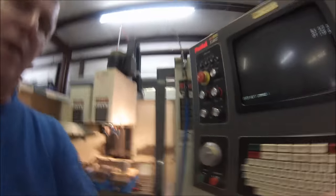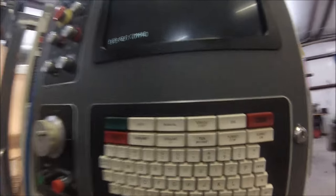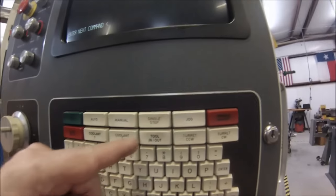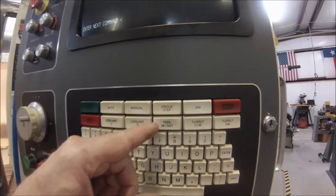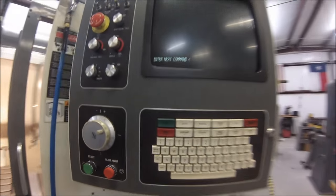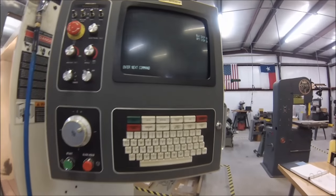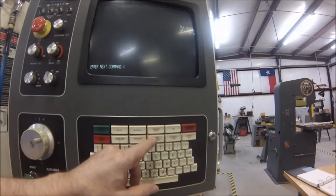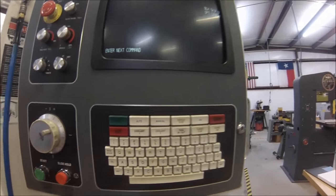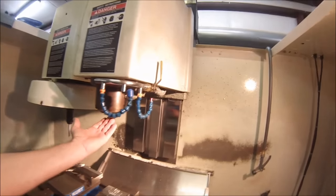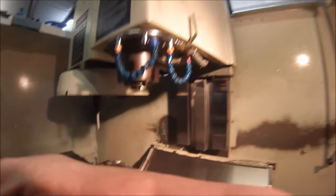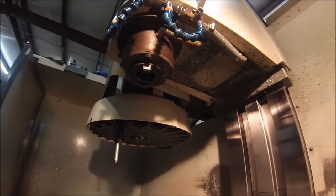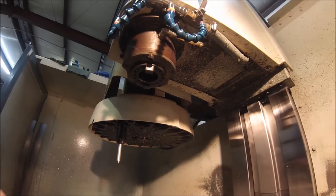Well today we're going to enter some G-code and get this machine to move around, but I think it's really important first to show you how to manually put a tool in the machine. It's not going to do anything unless there's a tool in it, right? There's several different ways to do that.